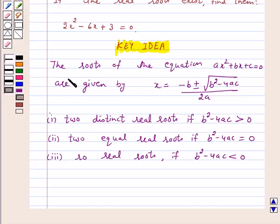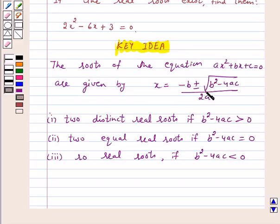We know that the roots of the quadratic equation ax squared plus bx plus c equals 0 are given by x equals minus b plus or minus under root of b squared minus 4ac, upon 2a.